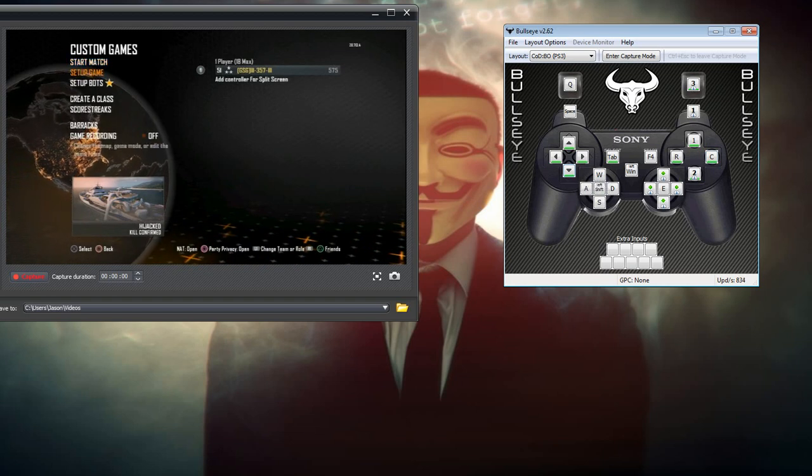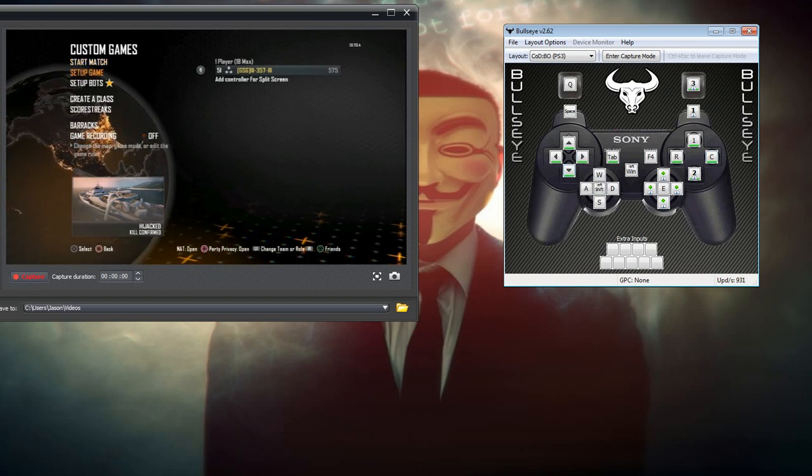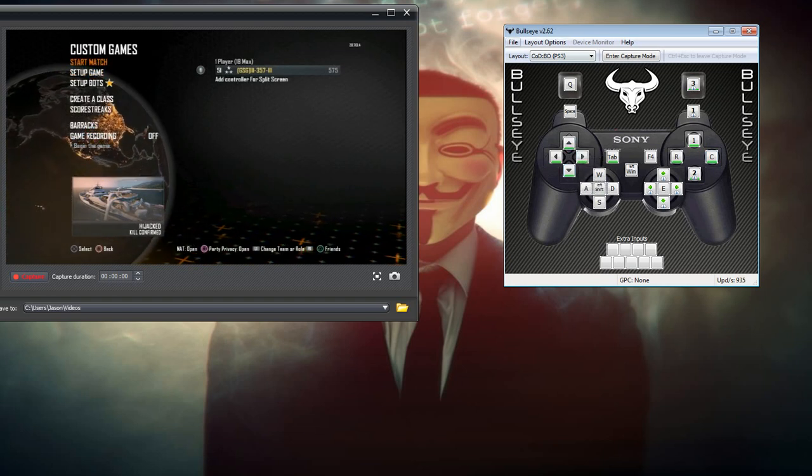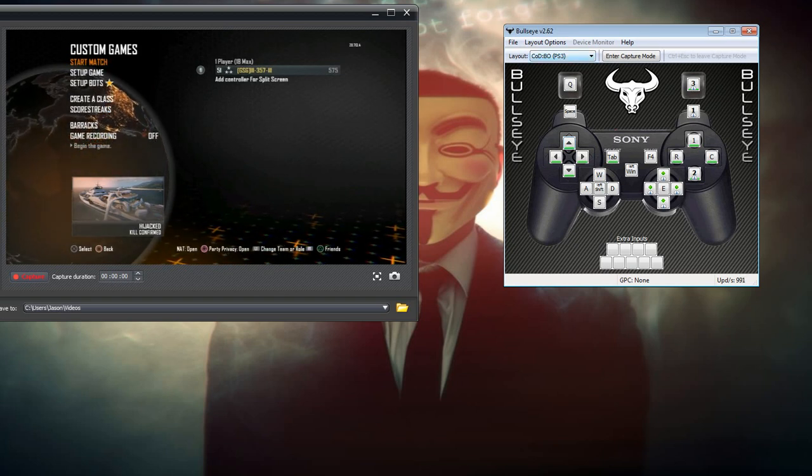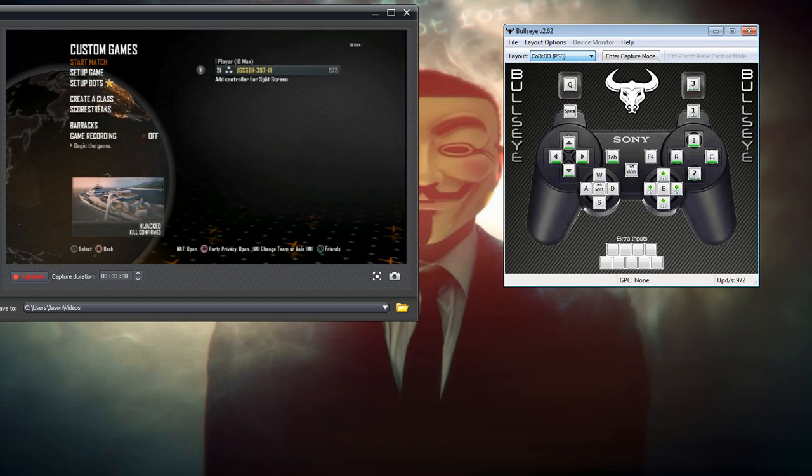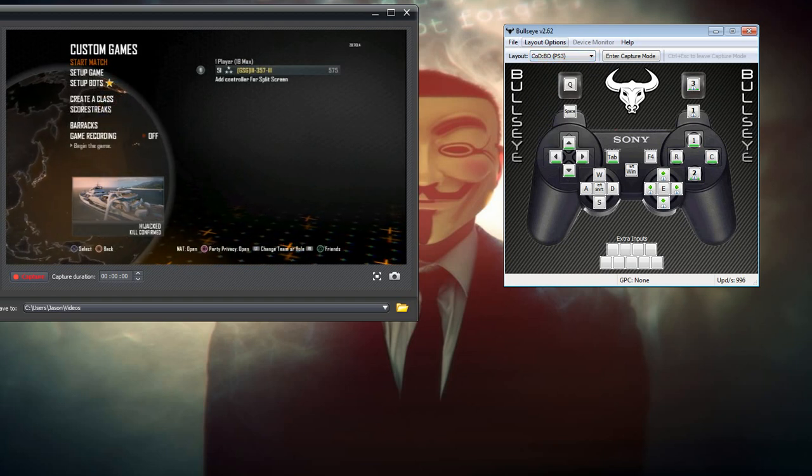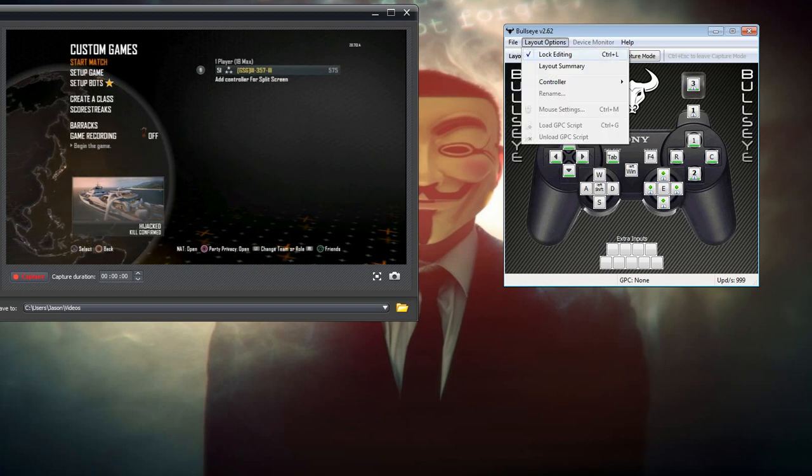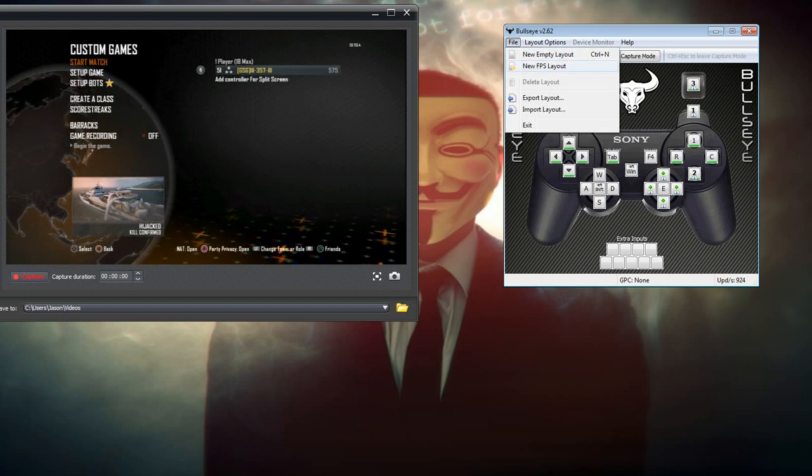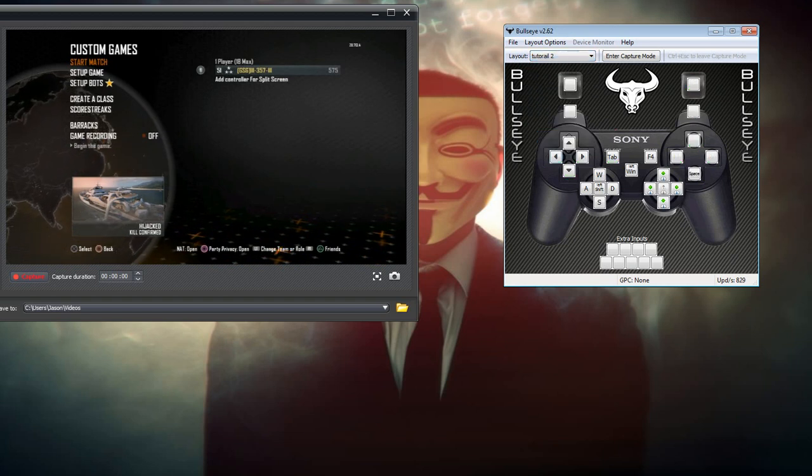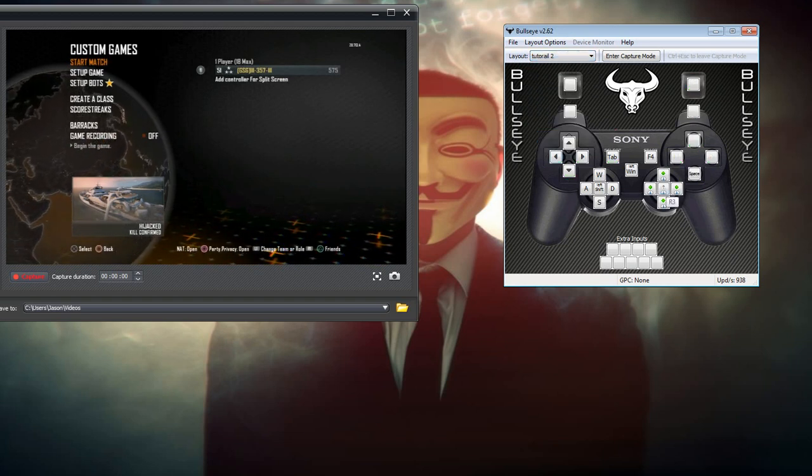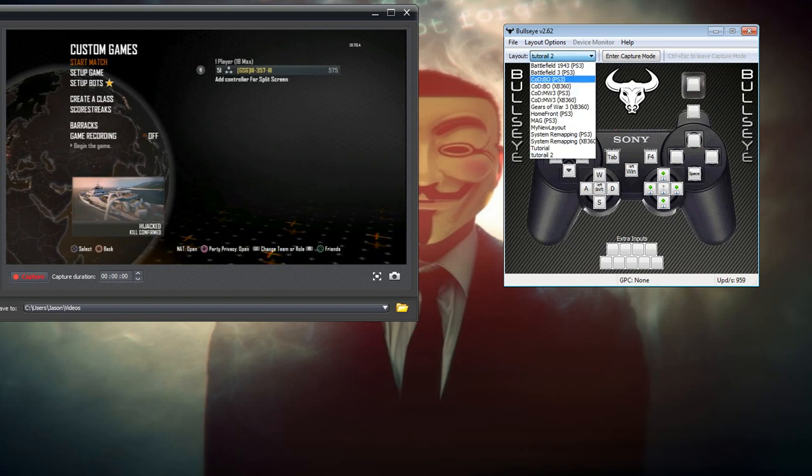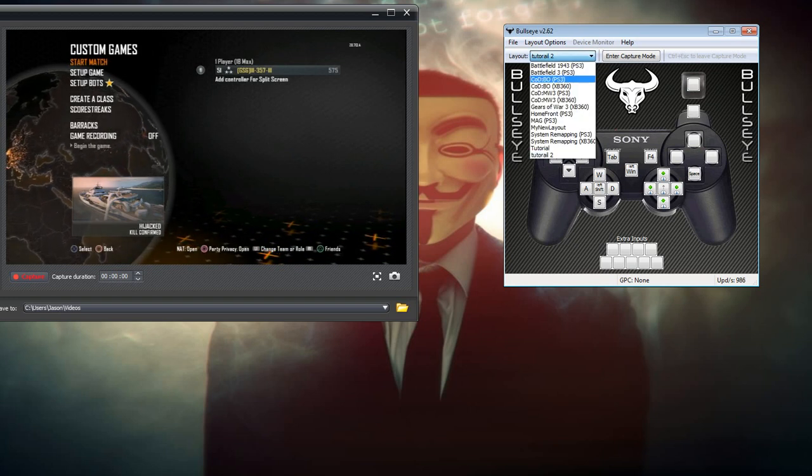Now for Black Ops 2, which is what I normally play, I found the Black Ops 1 controller layout to be the best. But if you want to change it up, you can always create a new layout, which I've already done in the past two tutorials.